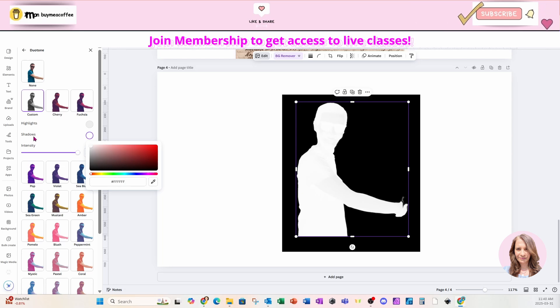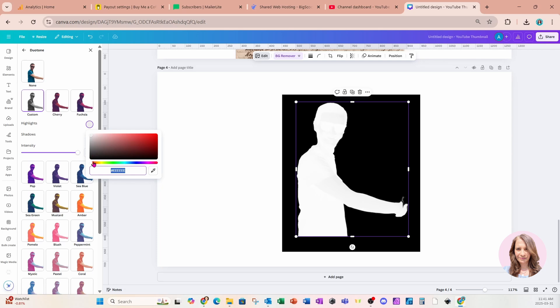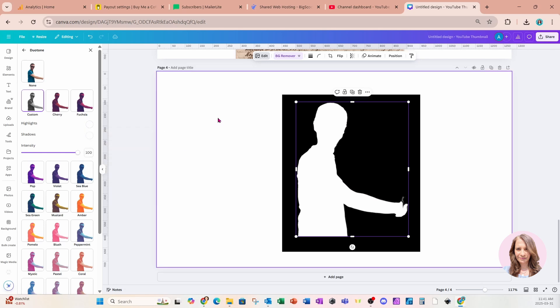And I need to turn both the shadows and the highlights to white. So I'm going to click on the highlights and in here, I'm going to move that right up to the corner until I get that FFFFFF again.